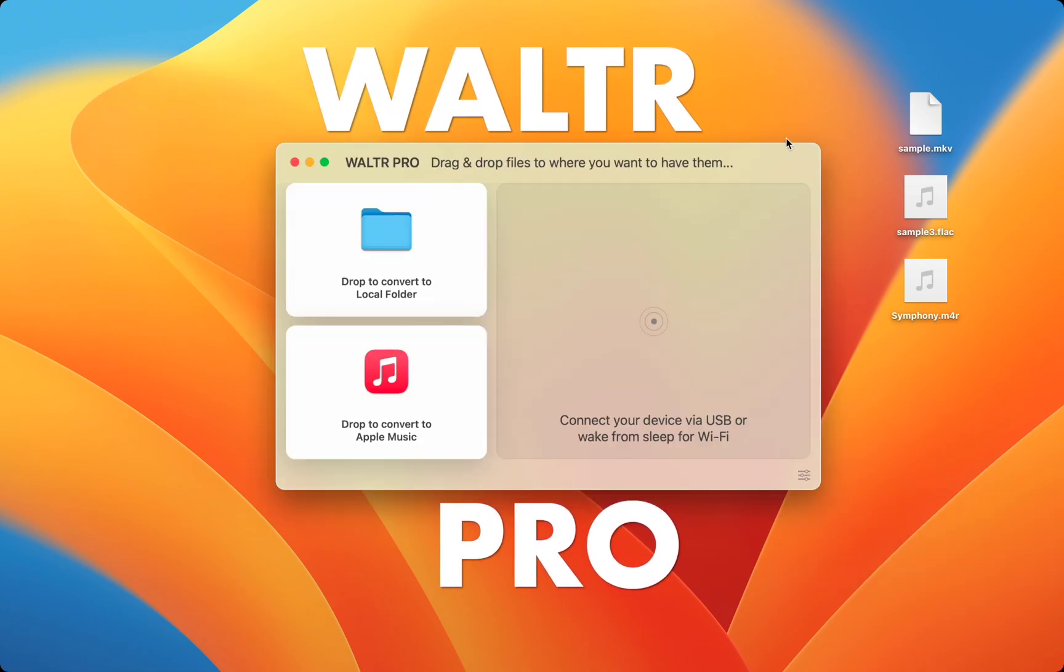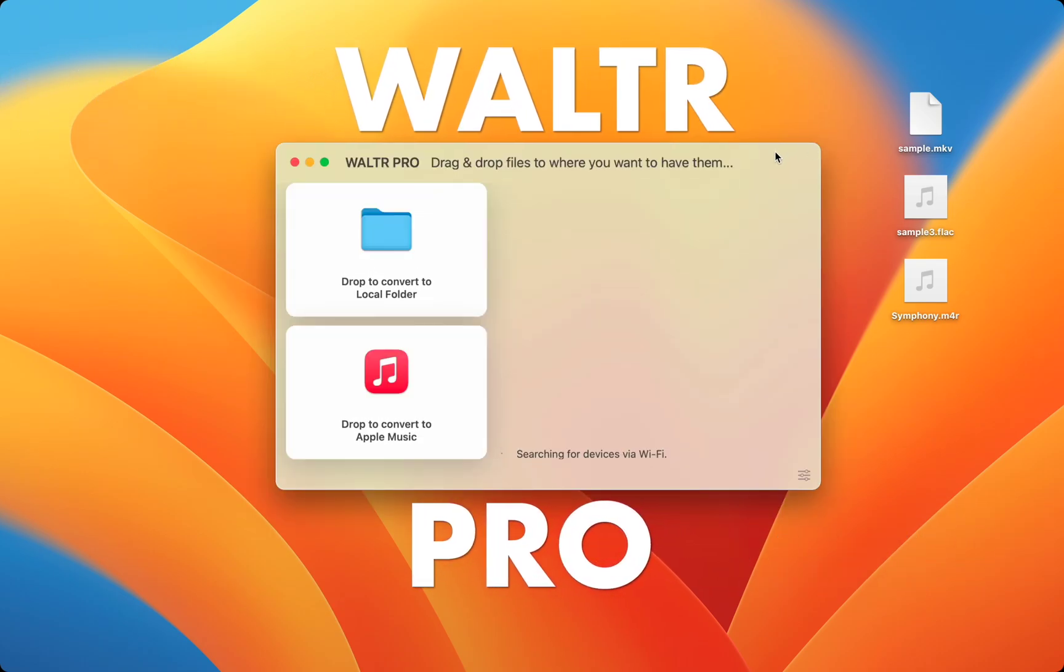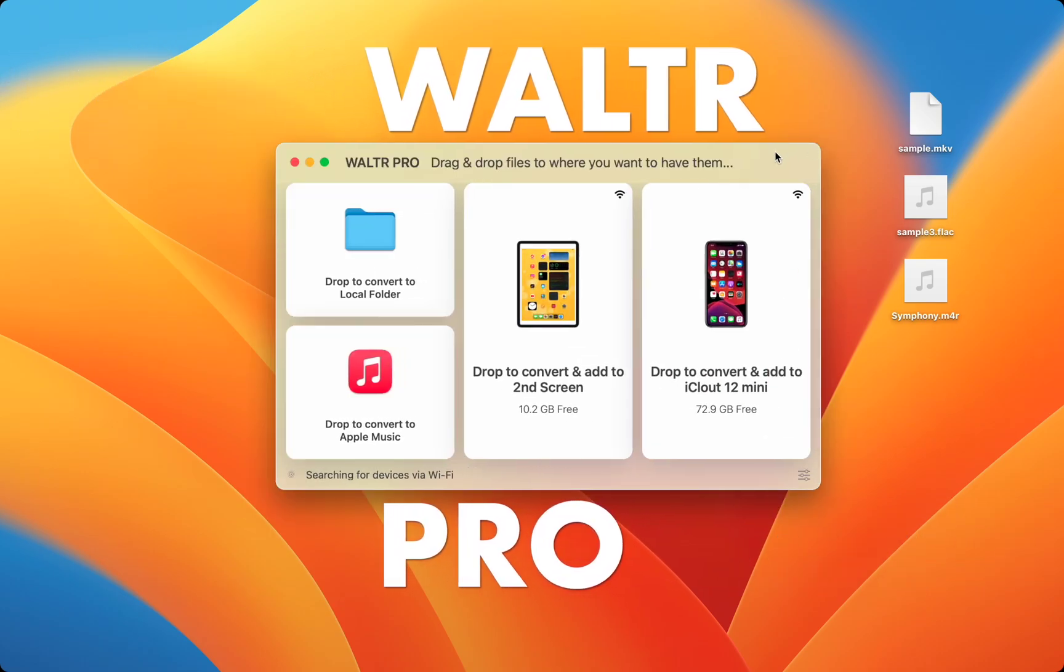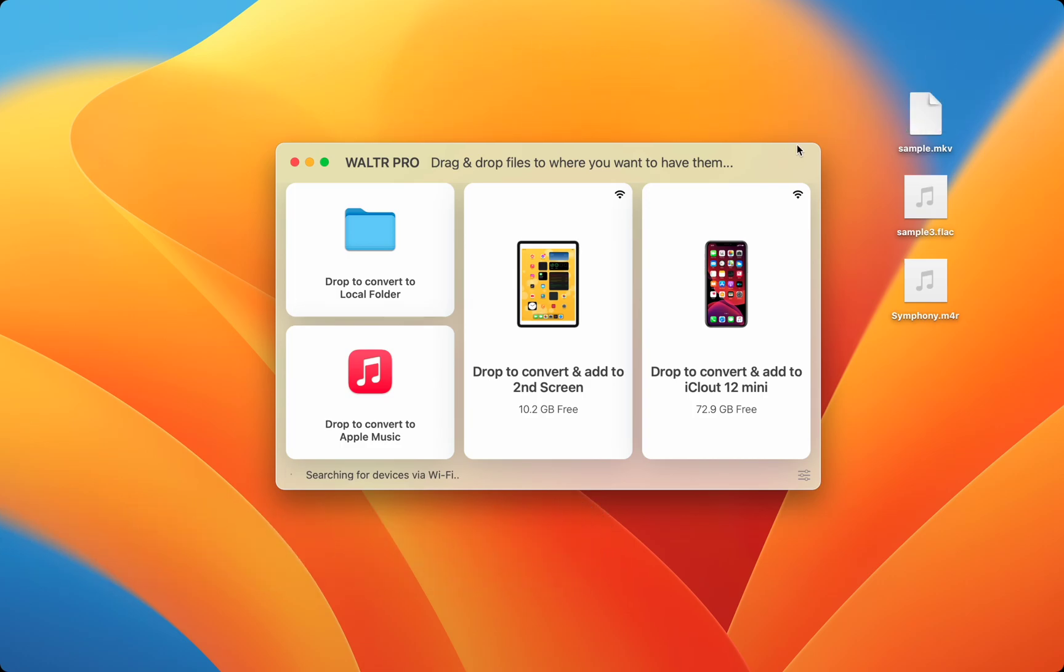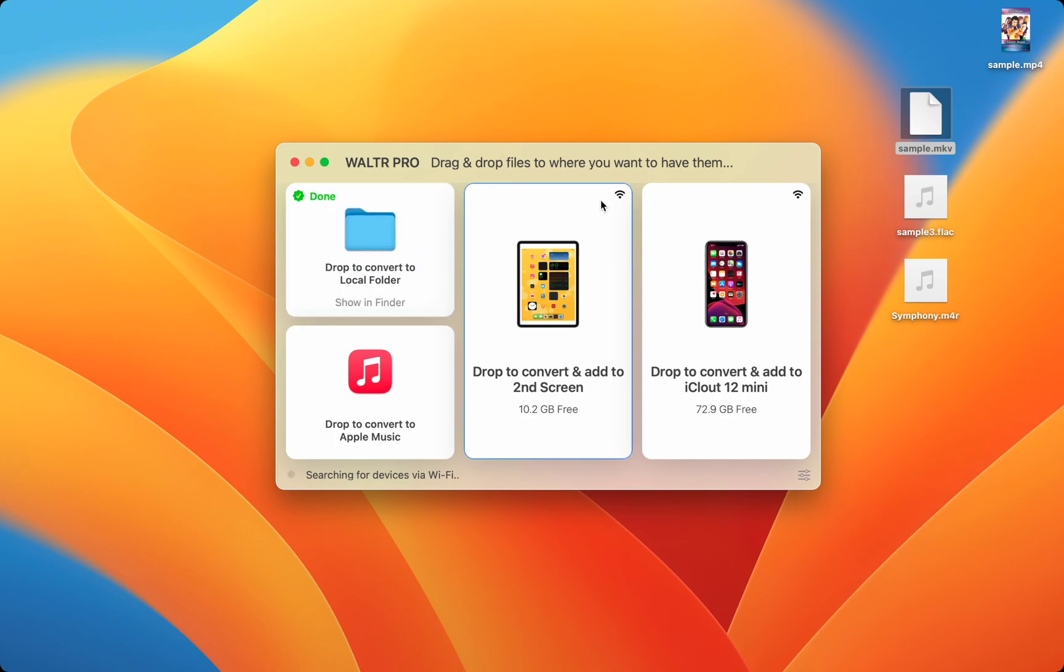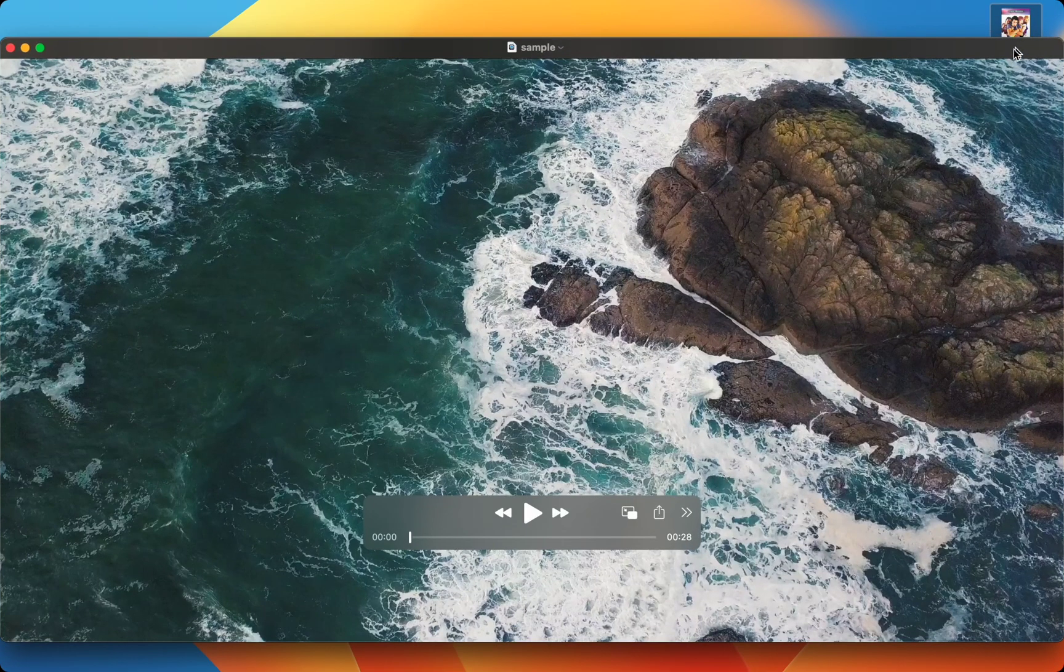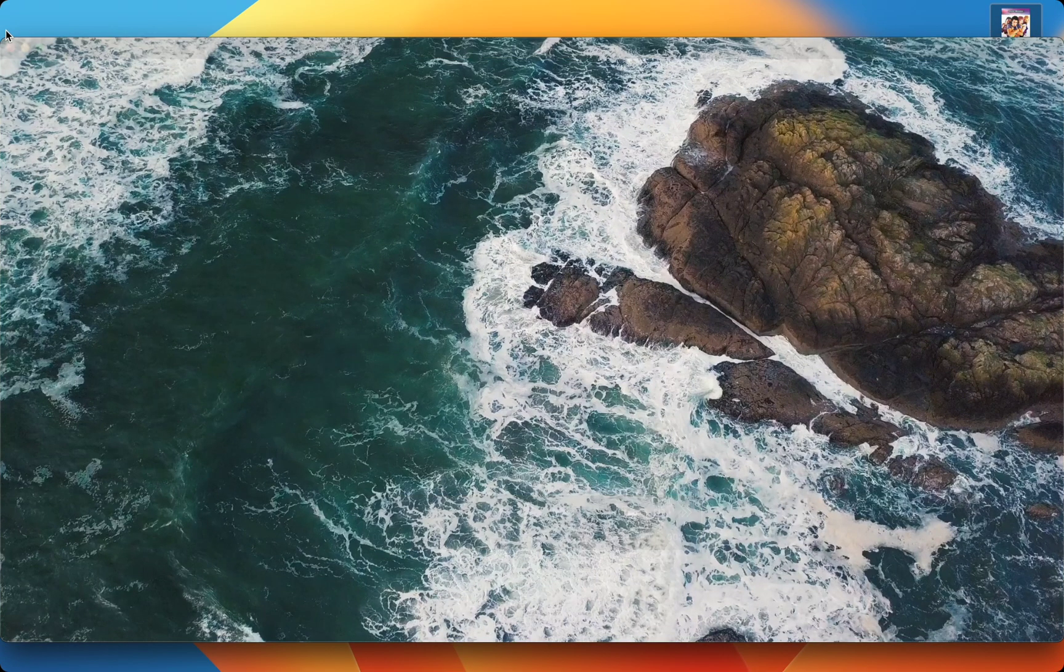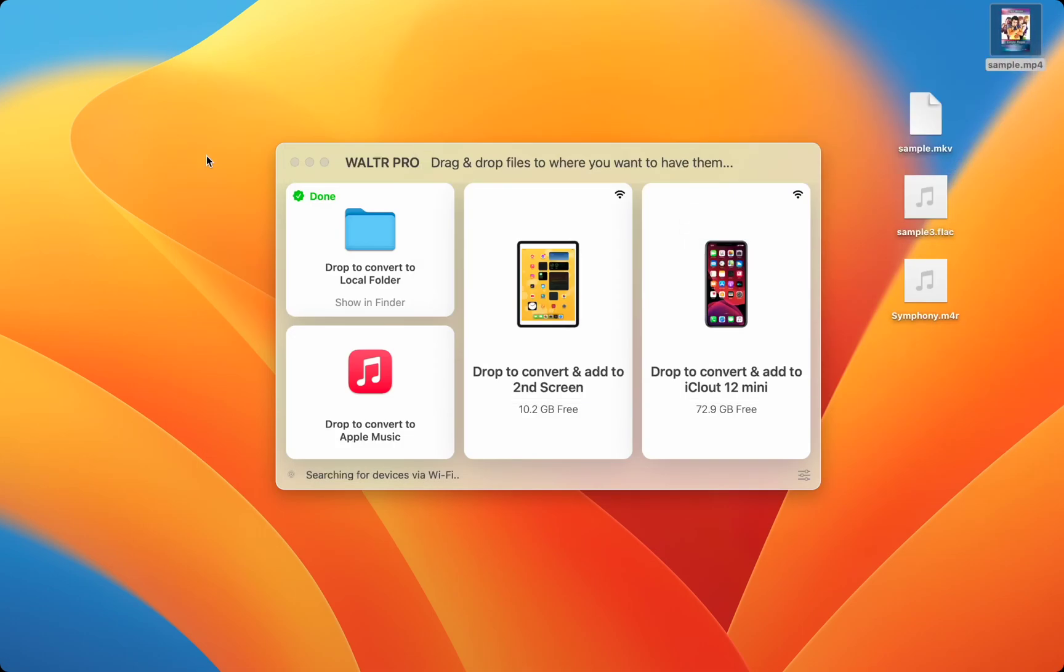Waltr Pro by Softorino does exactly that and more. Simply drag and drop the file that won't play into Waltr Pro and it'll be converted into a playable format. You can even send videos to Apple TV or music to Apple Music.